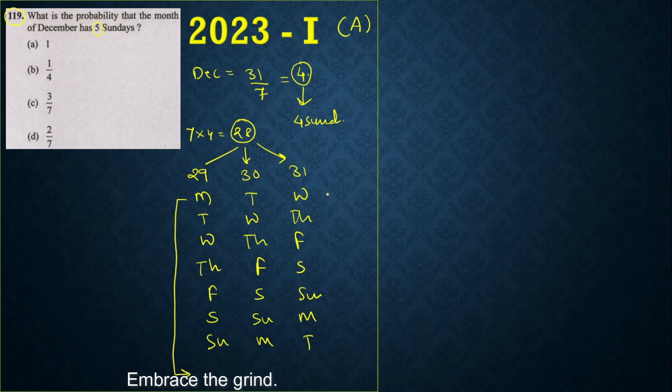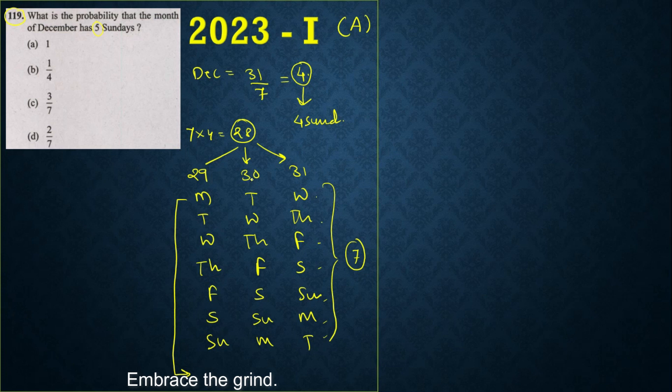Now if you see these are 1, 2, 3, 4, 5, 6, 7 possible days for this 29th, 30th, and 31st day.